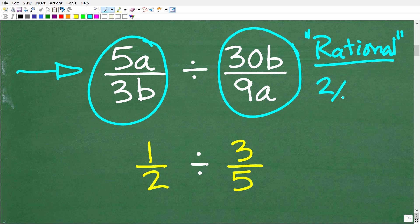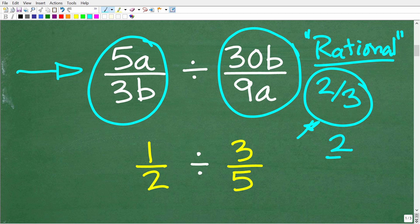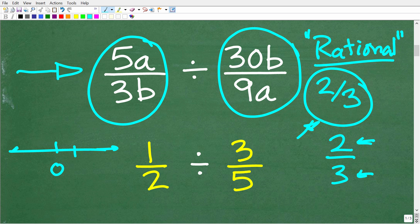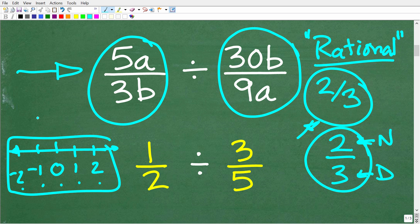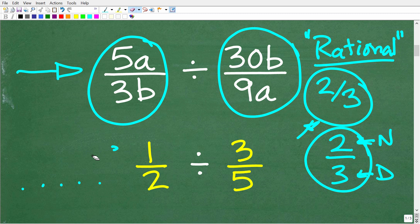A rational number in math is something like two-thirds — a number we can express as a fraction where the numerator and the denominator are integers. Here is our number line: zero, one, two, negative one, negative two — these numbers are integers. We can take all these numbers and construct all sorts of fractions. In algebra, when you have a fraction with a variable, we refer to these things as rational expressions.